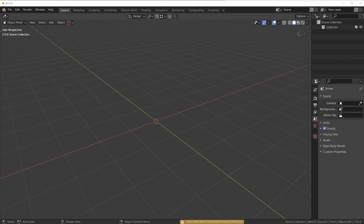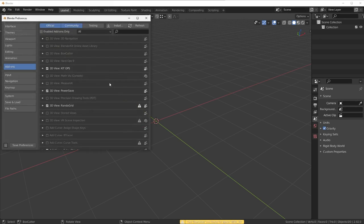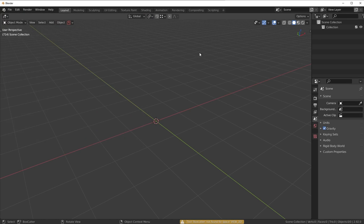Hey guys! In this video I want to get back to the basics with some simple vanilla modeling so we can just kind of do something simple. So the first thing we need to do is go up here to our preferences and enable the Bool Tool add-on. You can tick this on, save your preferences and you're good to go.